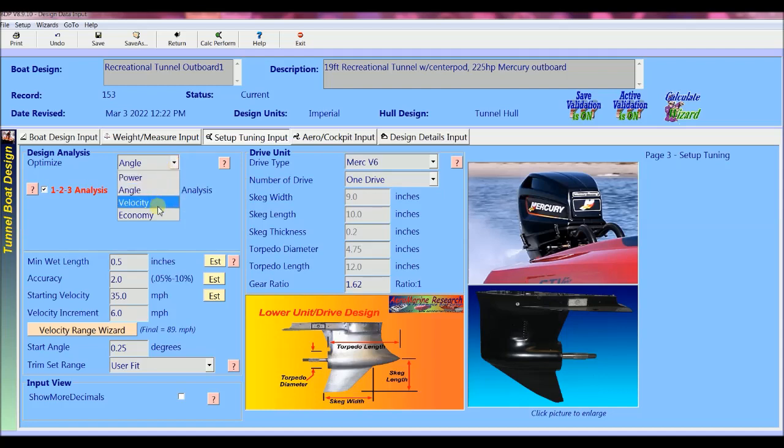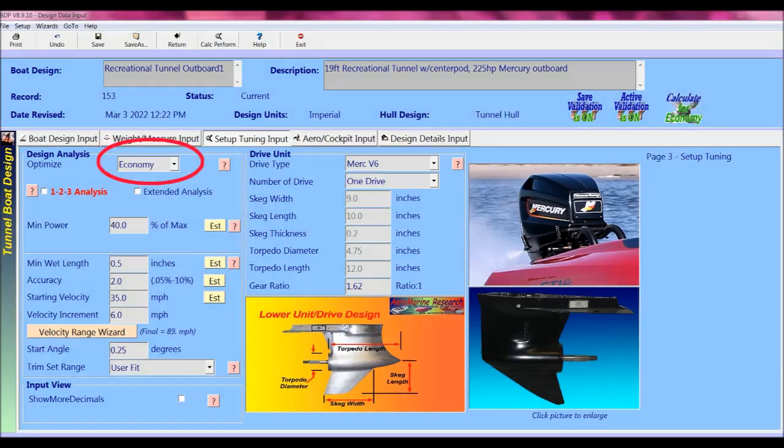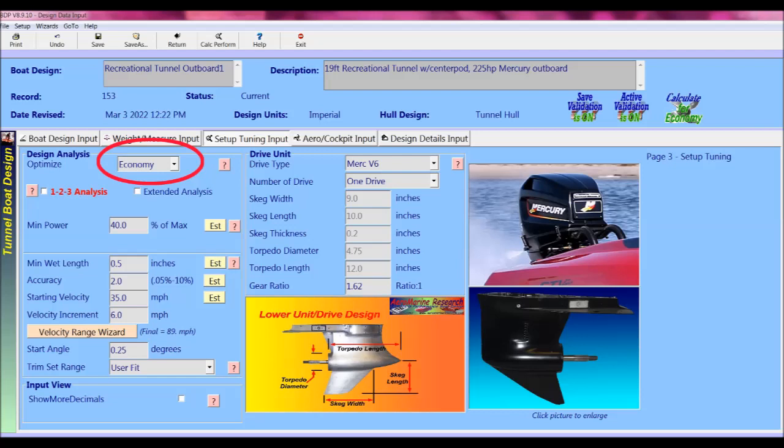We could alternatively select the optimize equal economy performance analysis method. This analysis completes a series of many performance checks to find the lowest power and the lowest trim angle required to satisfy the setup at each velocity step through the whole operating range. This setting is most often utilized to consider the boat's performance at best fuel economy. I'll show a simple example just to illustrate.